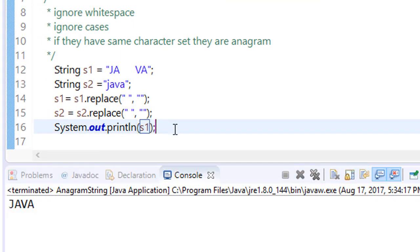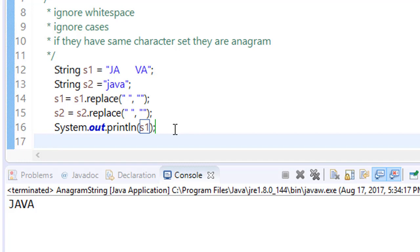In interviews or many programming questions, these questions are often asked that make a Java program to remove the white space. So this is a one line code.